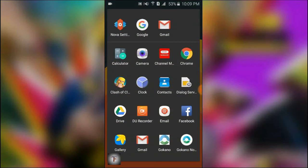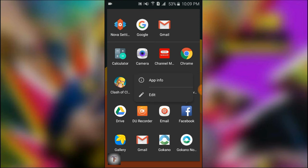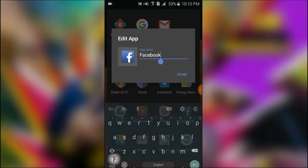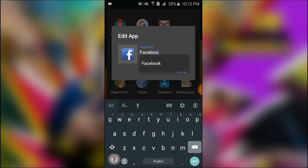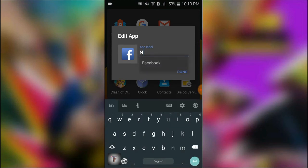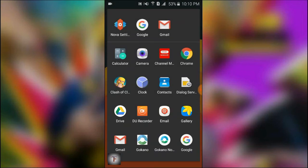This is the Facebook icon. This is the app info. This is the app. This is the Facebook app.